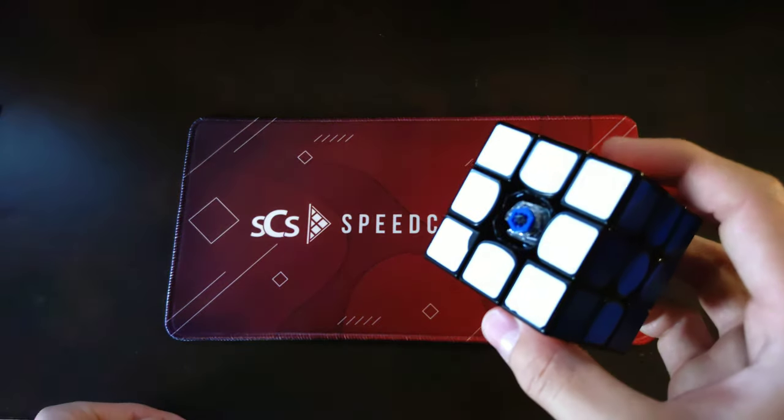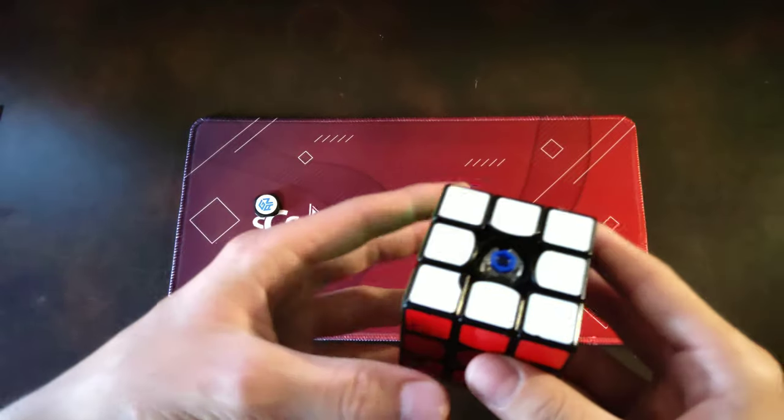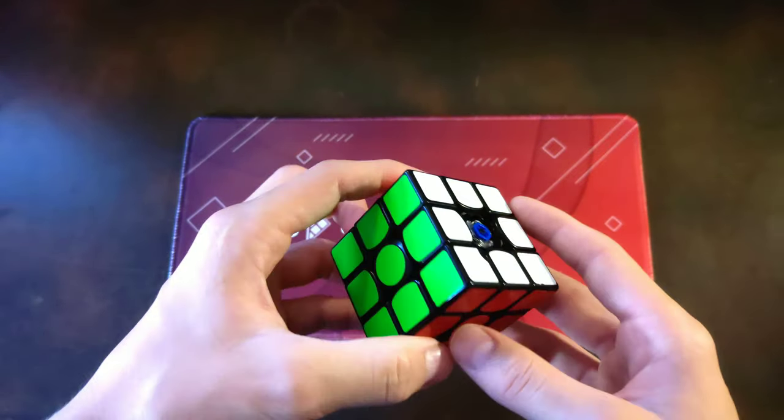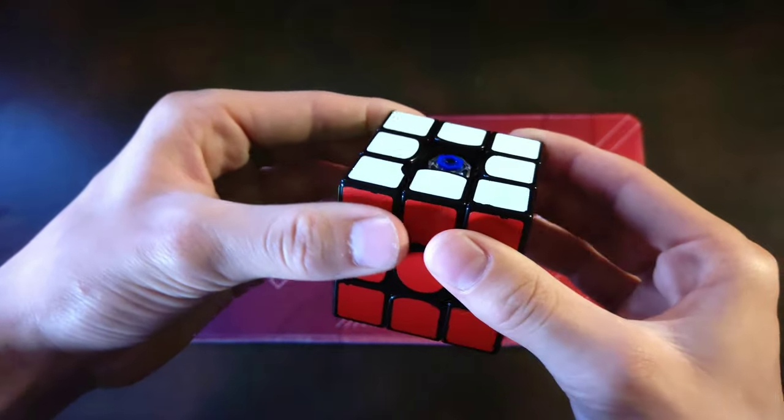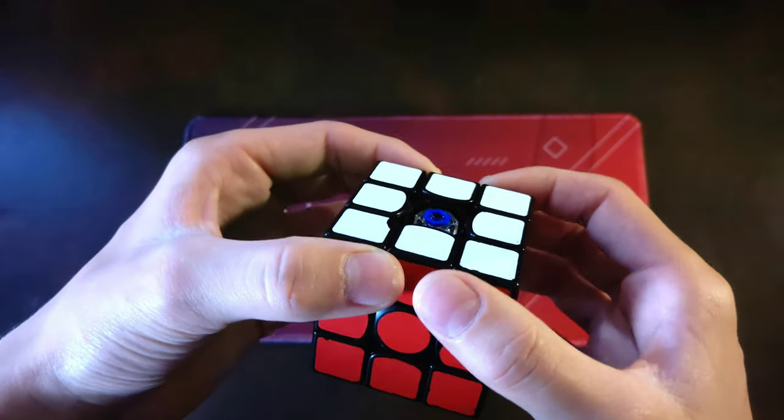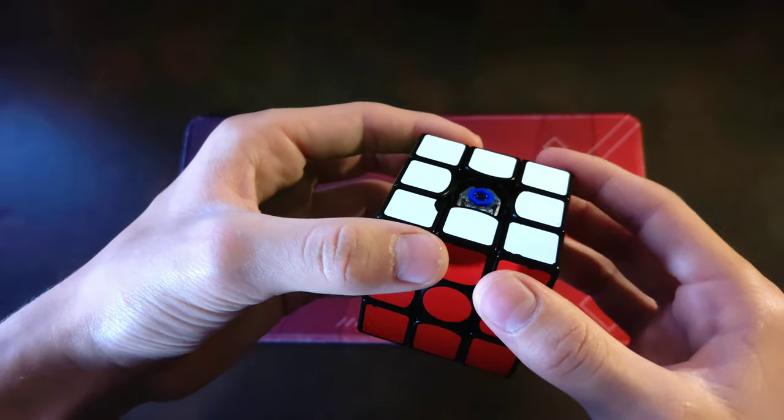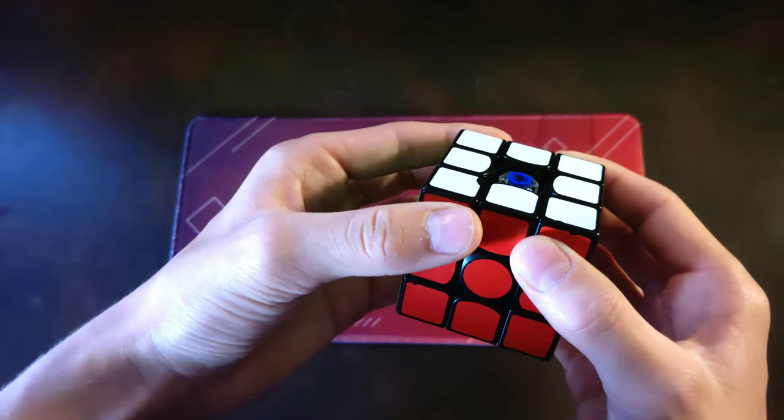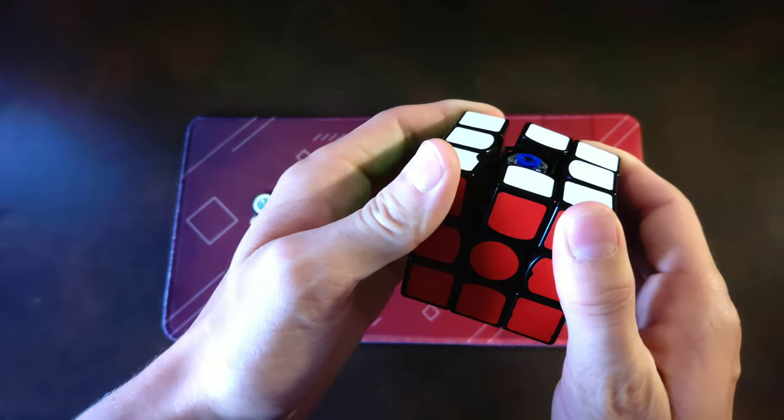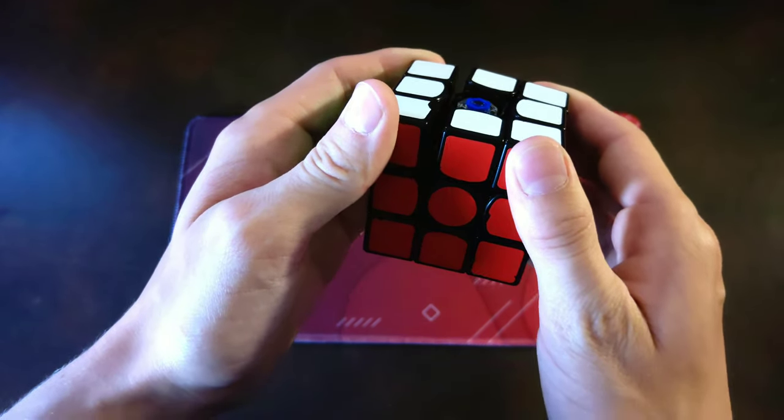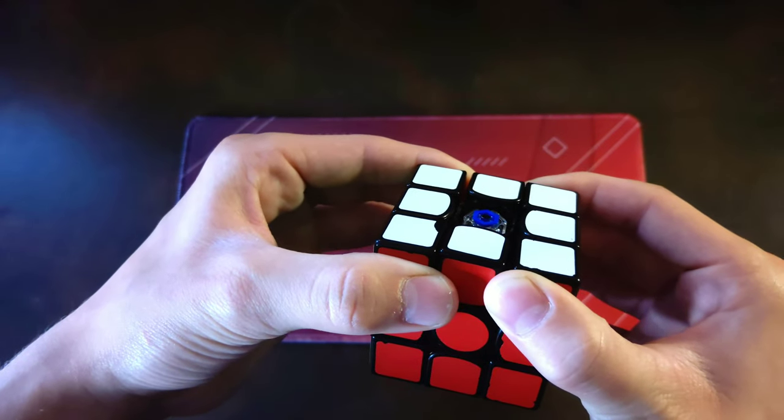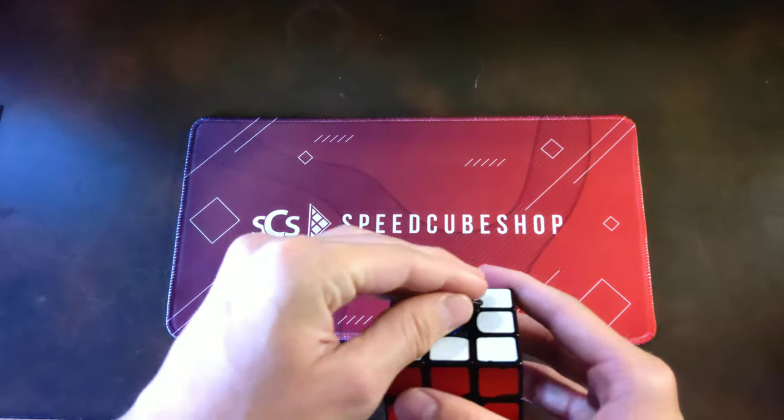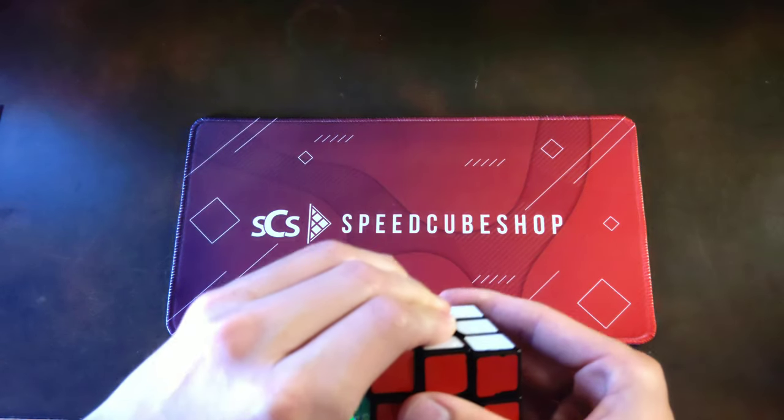...controls the tension, and the lighter the setting, the more flexible it will be. For example, if you have a lower setting, the pieces are going to come out more like this. But if you have it at a higher setting, they're barely going to come out at all. Just to show you guys what that is.